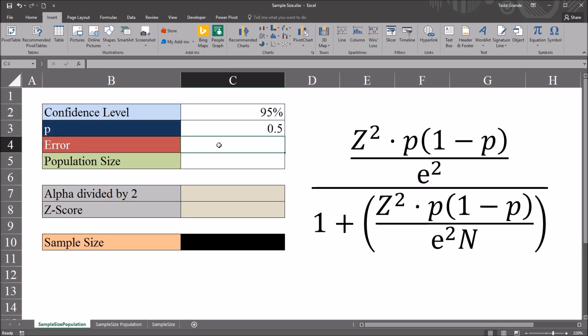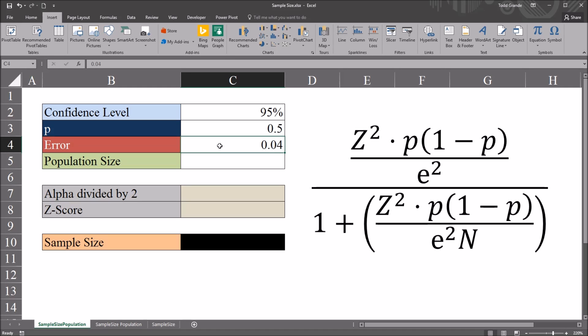Next we have the margin of error, otherwise known as the confidence interval. And again this is something that you would specify as part of determining sample size. I'm going to use 0.04, a 4% margin of error.